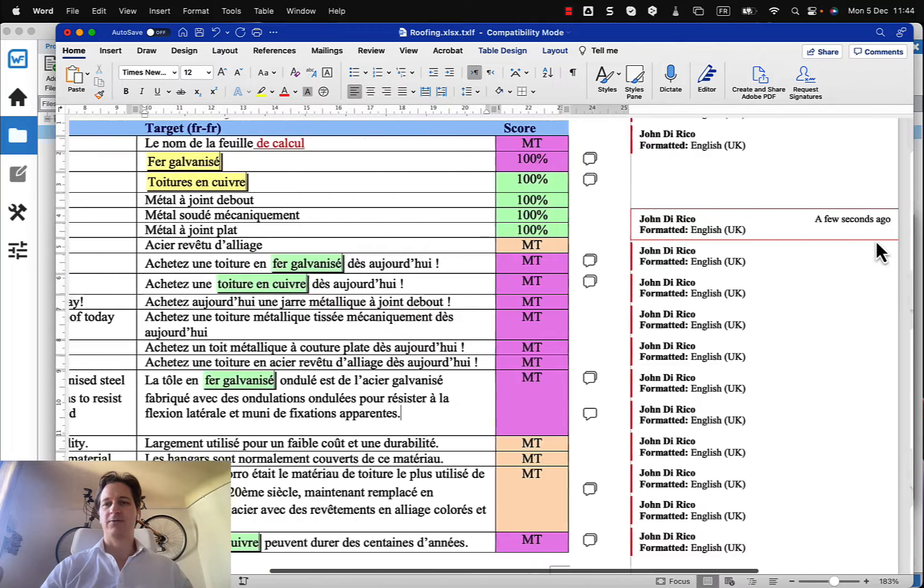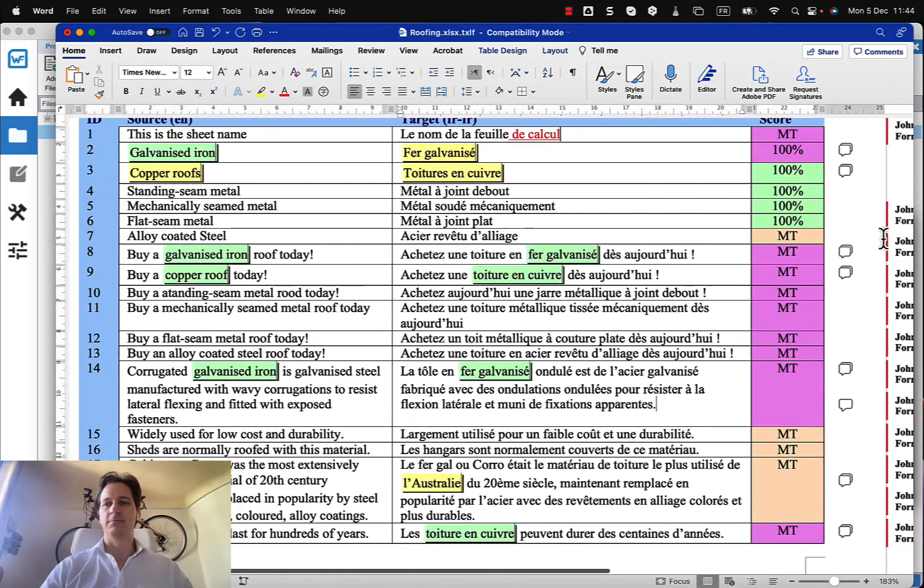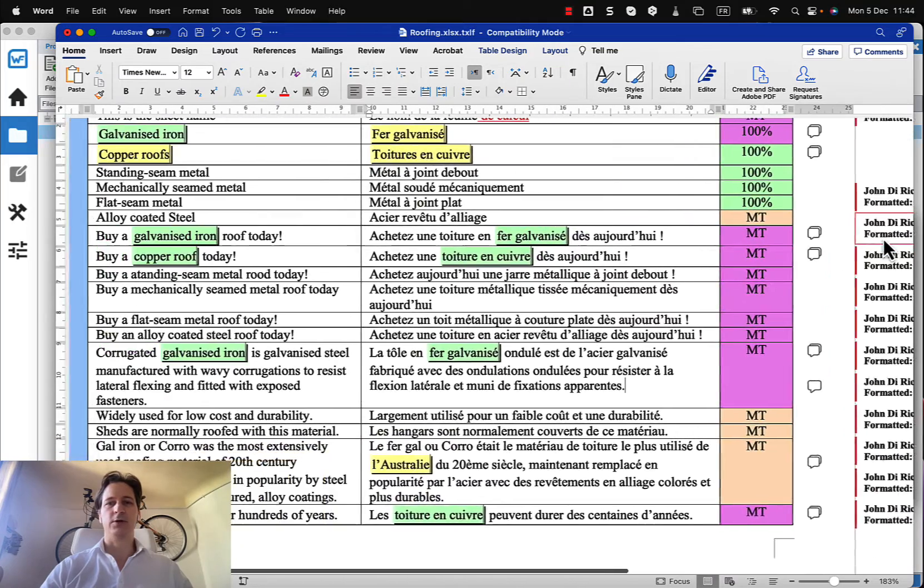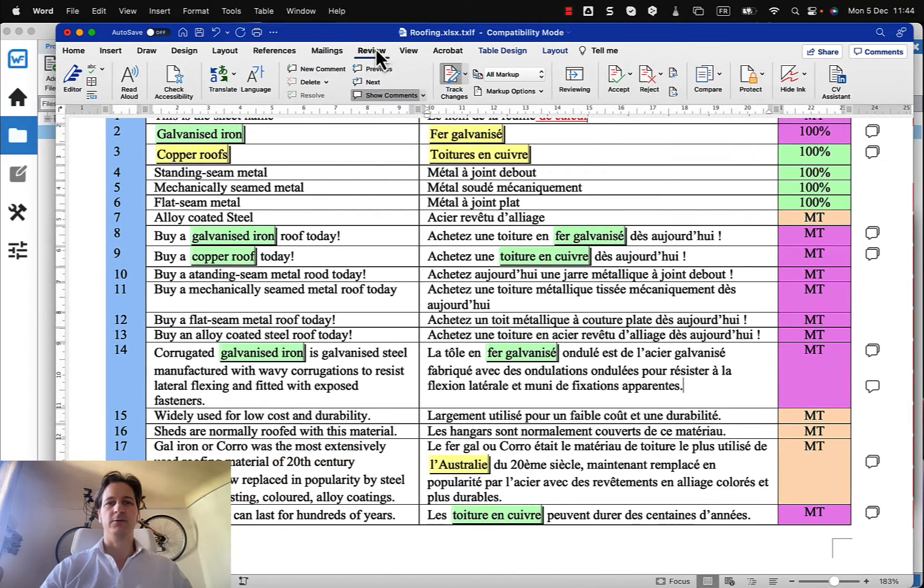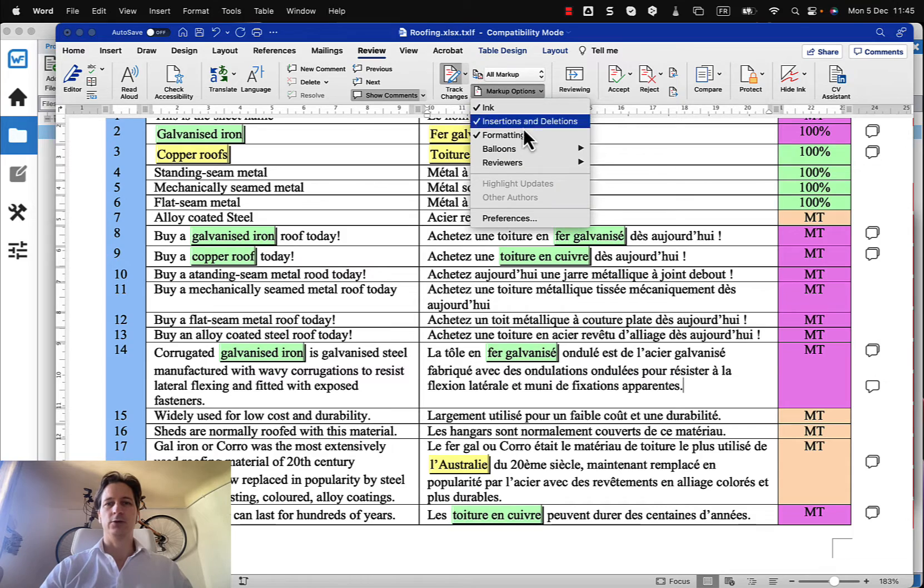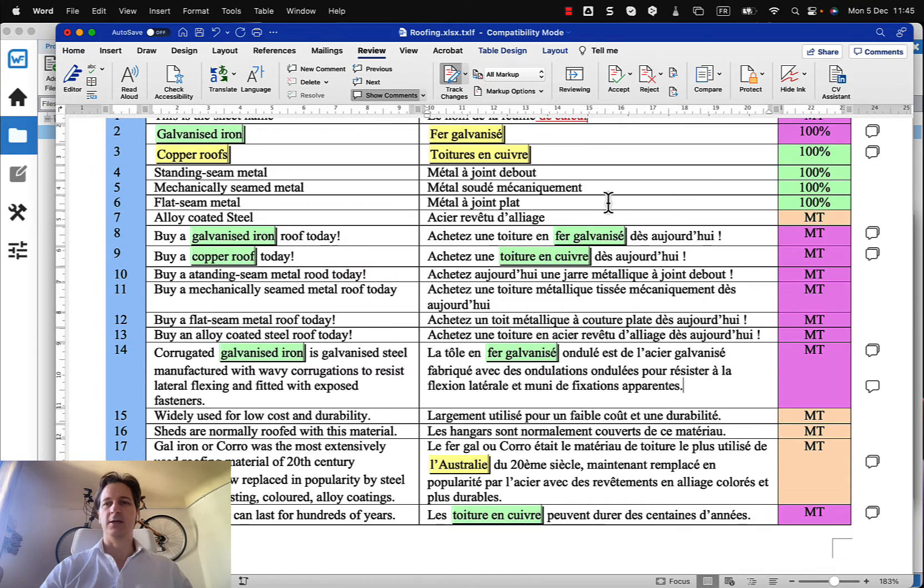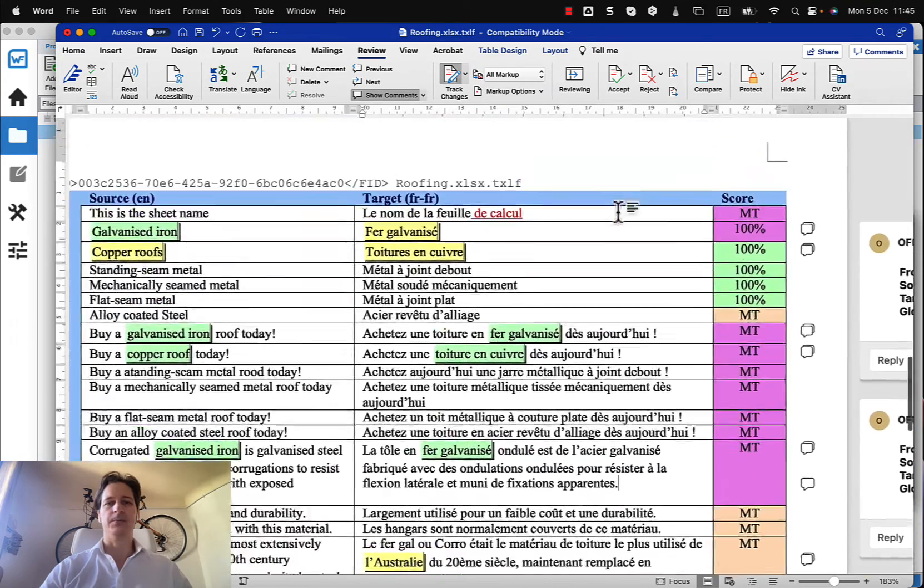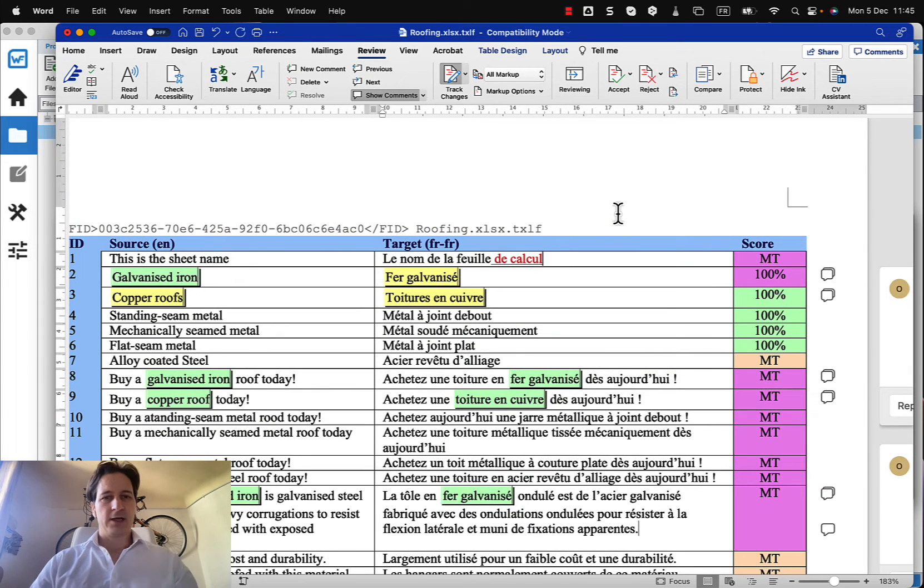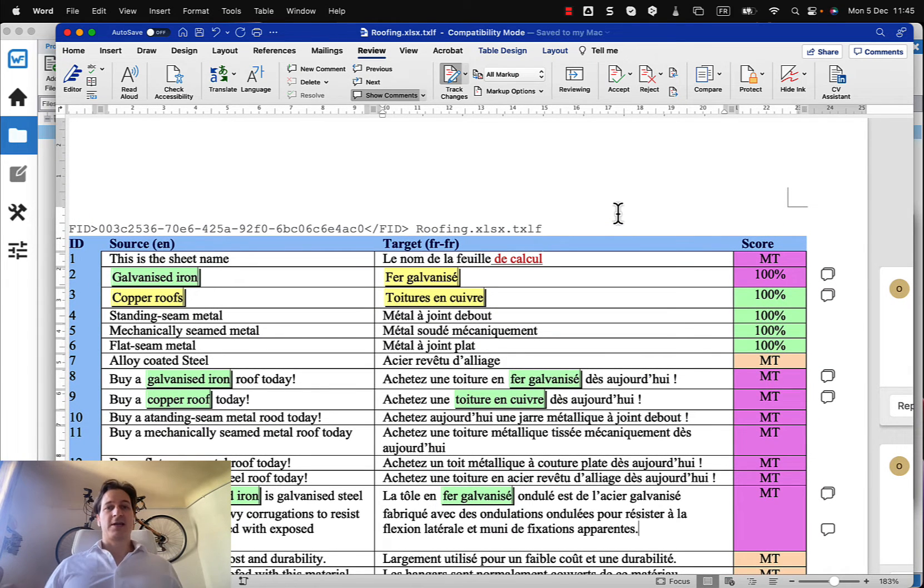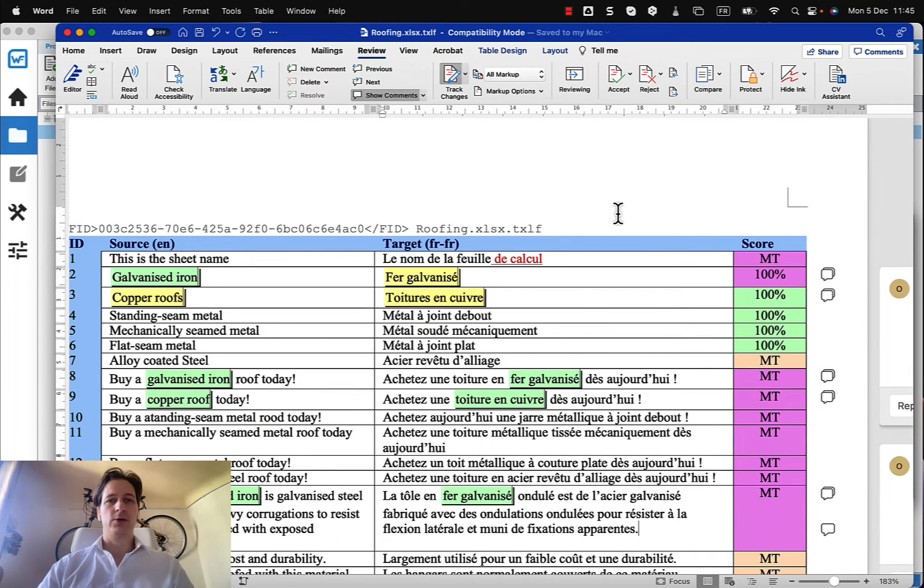And if you do get a bunch of formatting errors that show up here, you can always go under review if that's bothering you and not show the formatting errors on the right hand side. Okay so again, I said that that was one way that you could generate your target file, I'm sorry your bilingual file.